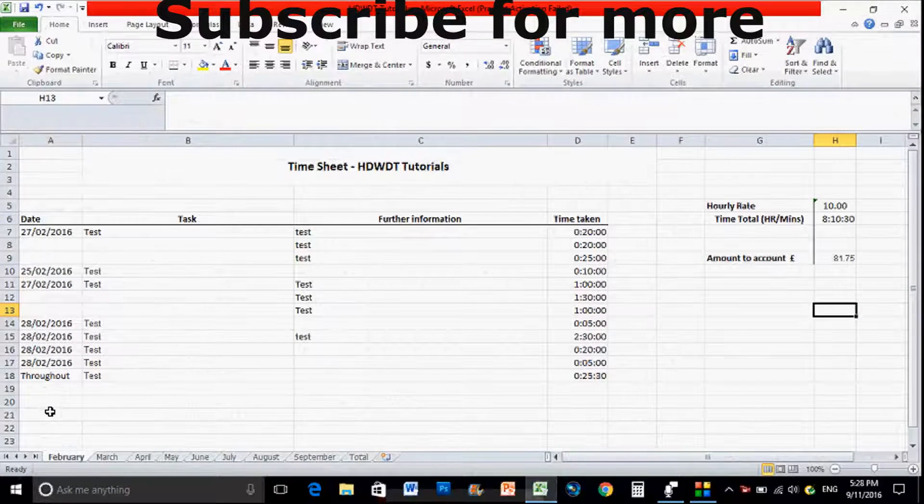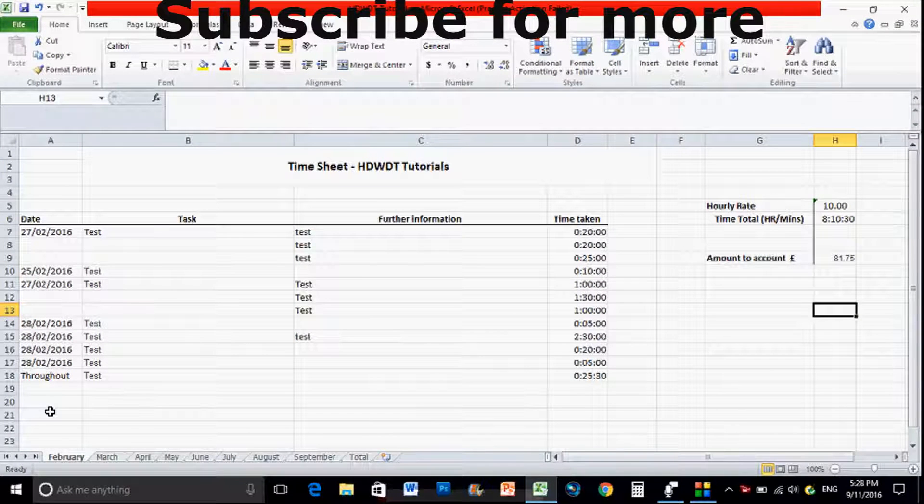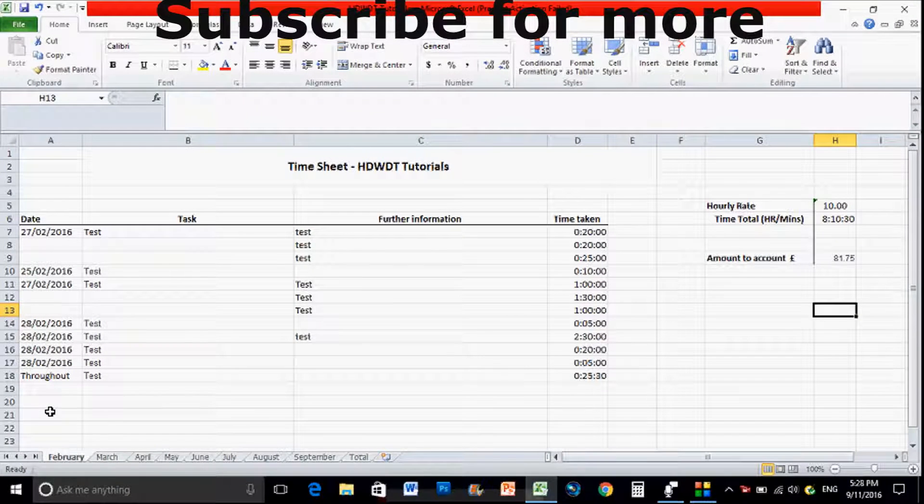Hello everyone, this is How Do We Do This Tutorials and this is Dan speaking. Today we're going to be creating a timesheet so it can be used if you're doing overtime for a certain place or if you're doing freelance work.